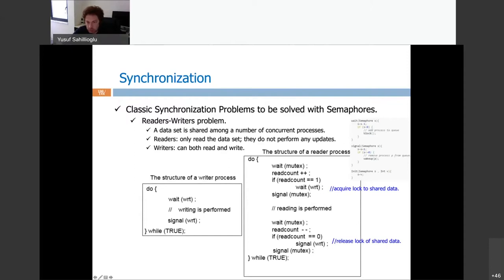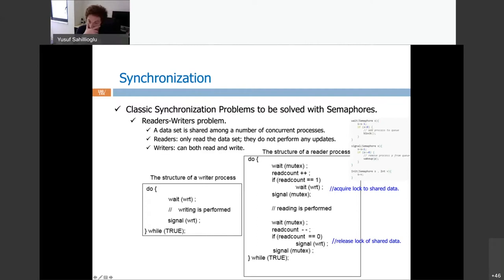A reader enters and increments the reader count. If reader count becomes 1, meaning I am the first reader, I call wait on 'write'. If a writer is already active, I block here — by definition, readers can't be active when a writer is. If there's no writer, I escape and proceed with reading. The first reader has flagged WRT to 0 so no writer can come in during the read.